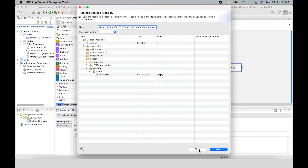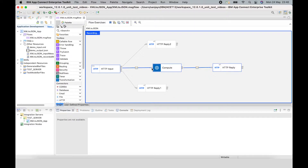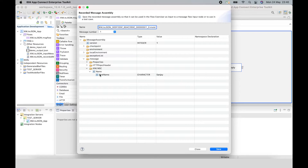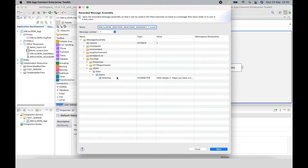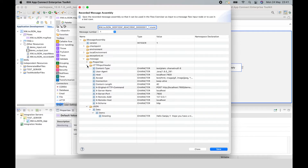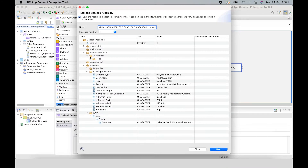In this example, there are two message assemblies, one before the compute node and one after the compute node. In the message assembly before the compute node, we can see the message body was using the XMLNSC domain. After the compute node, we can see that the message body is in the JSON domain. I can also see the message headers that are in the message tree, and I can see local environment details as well.